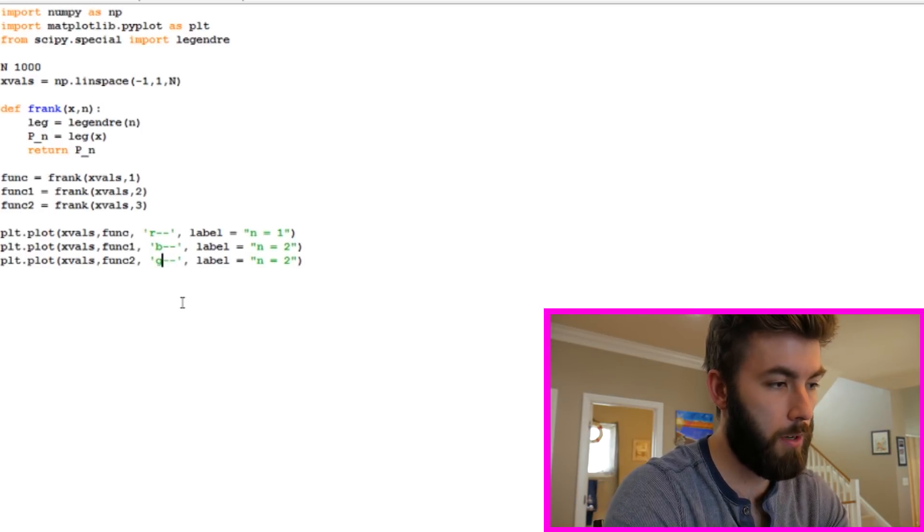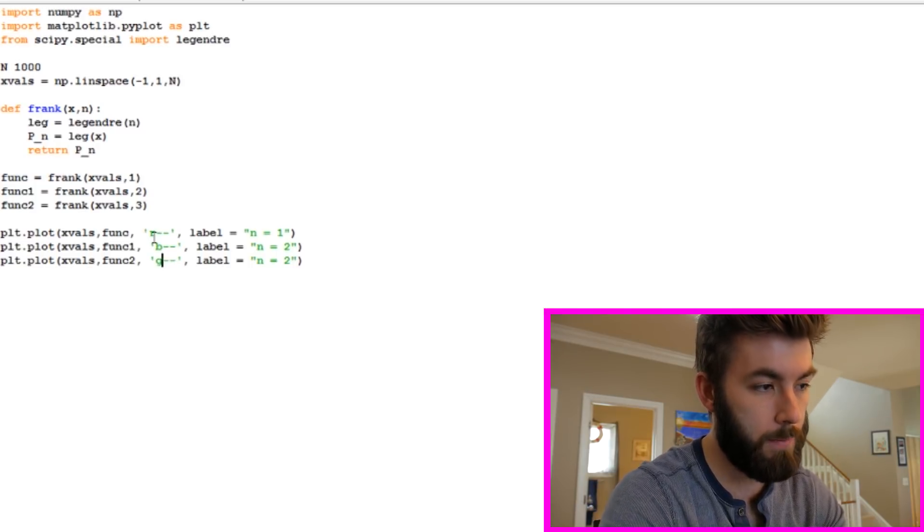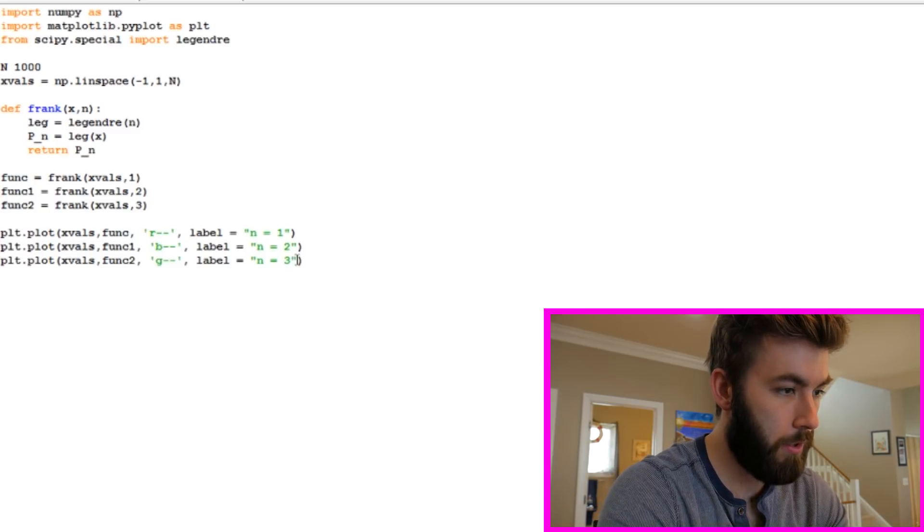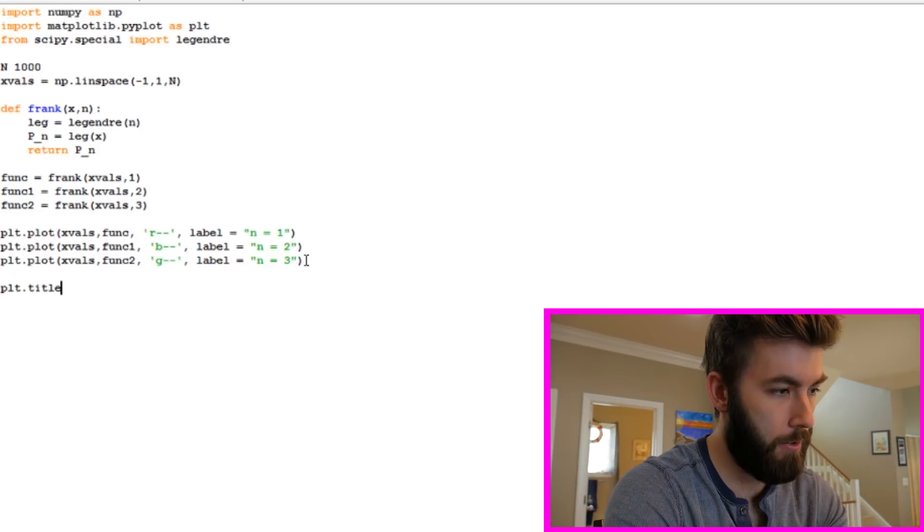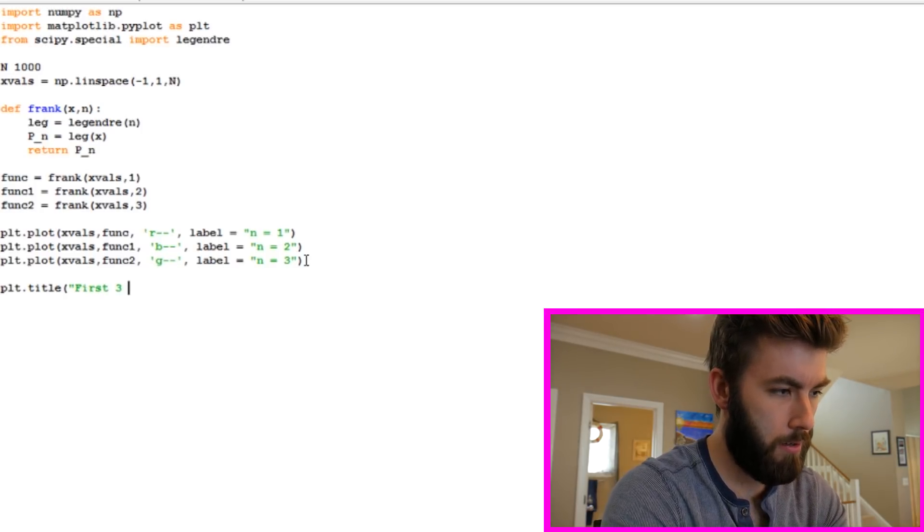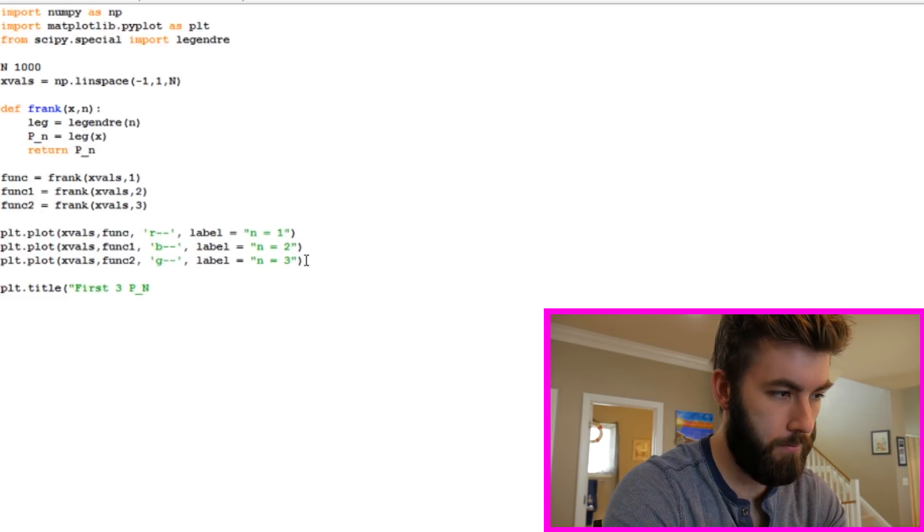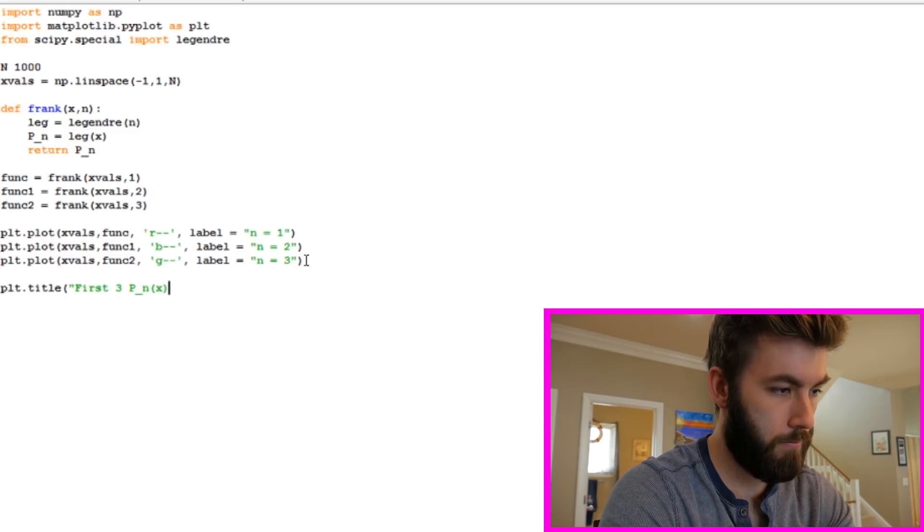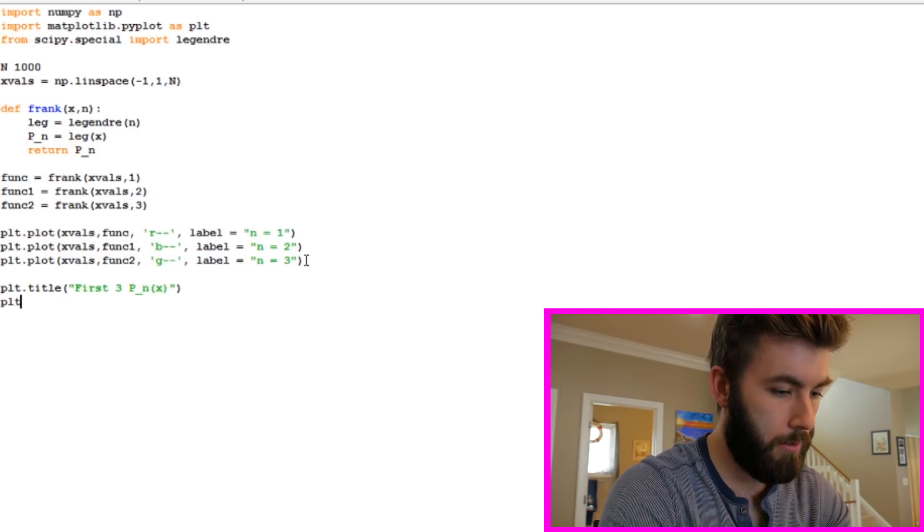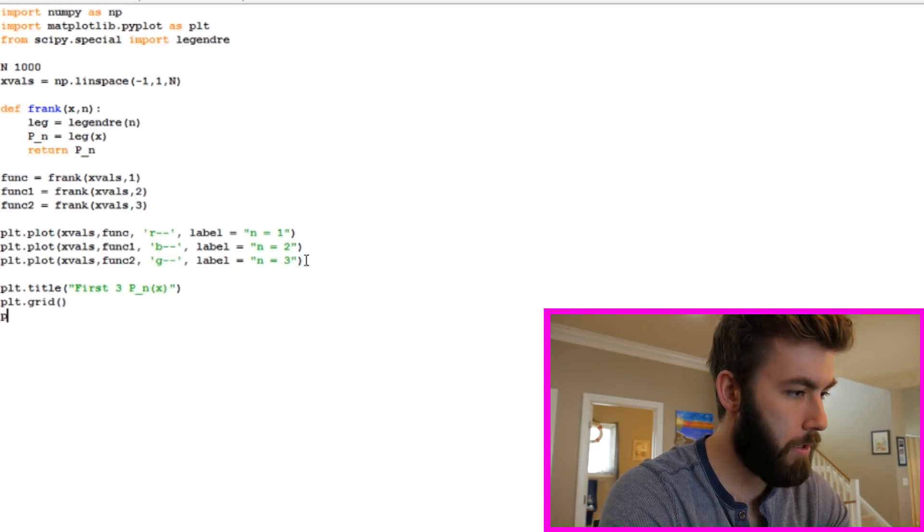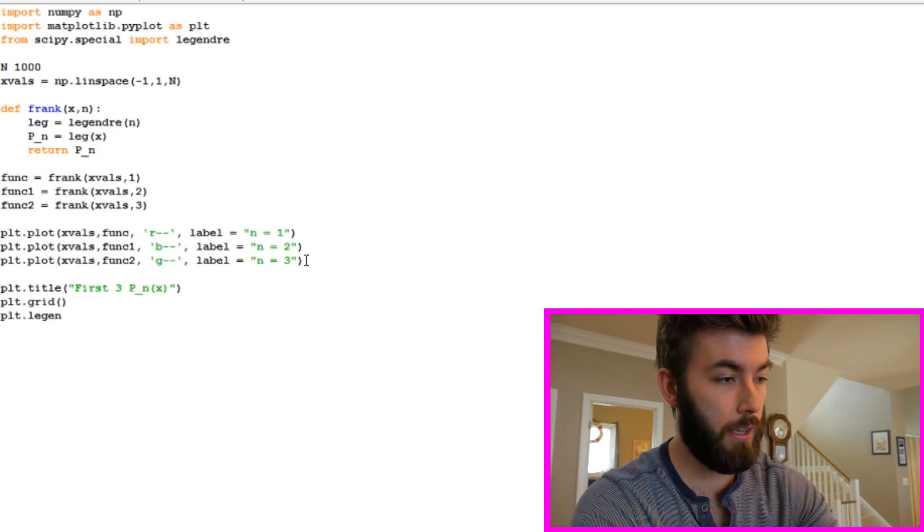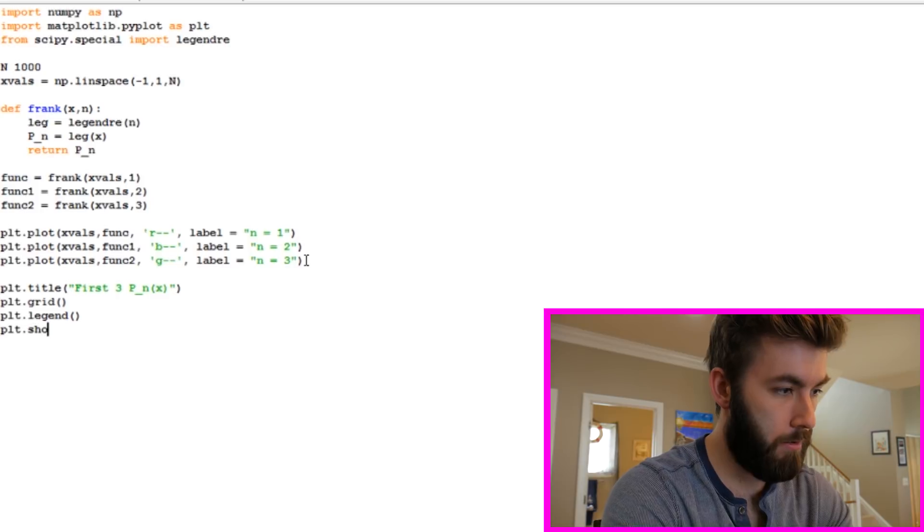Let's make this one blue and let's make this one green. So the letters correspond to the color of the graph that you're doing, and the dashes mean that I want dashed lines. Let's give this a title, plt.title. Say first three P sub n. Let's add a little grid line to it. We can do plt.legend. We've got to add the legend. That way we can actually see the labels. And now we're ready to look at it.